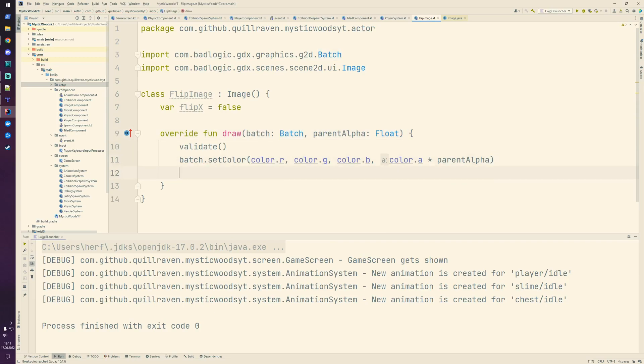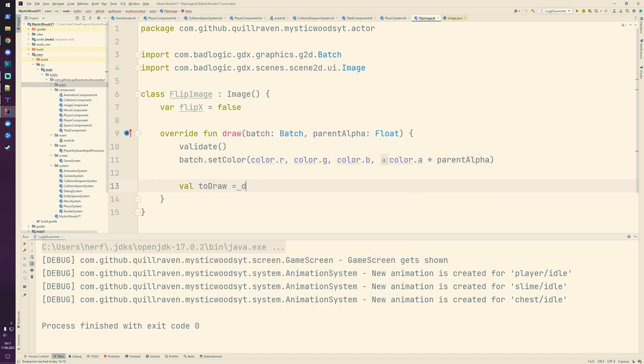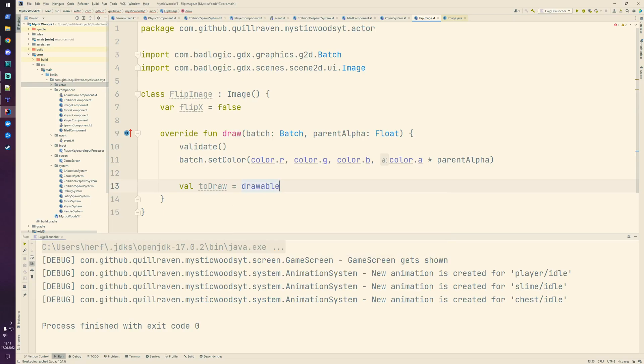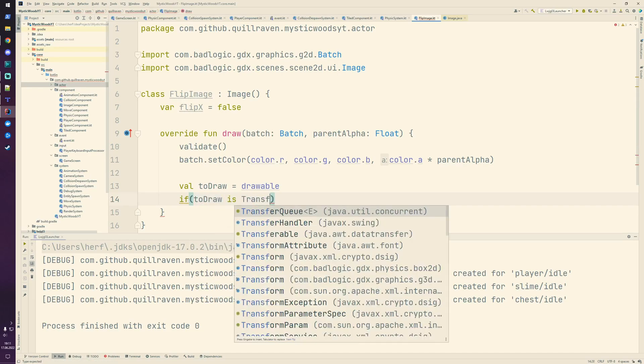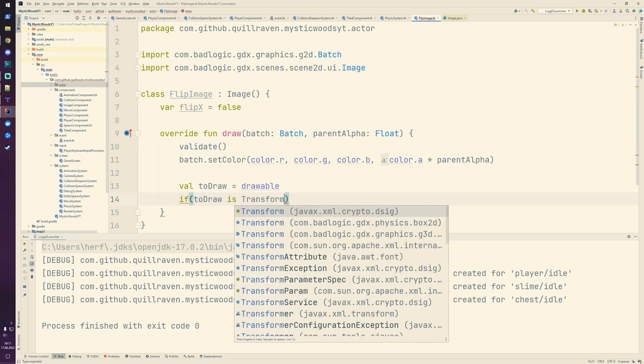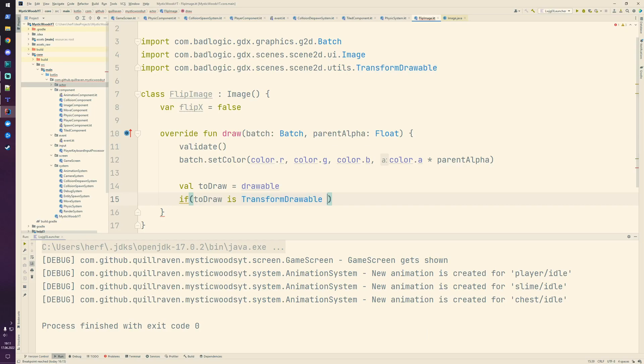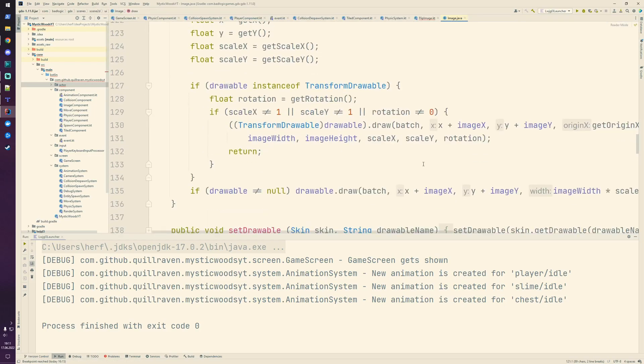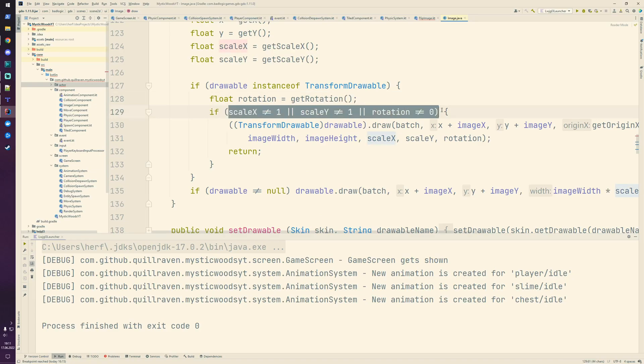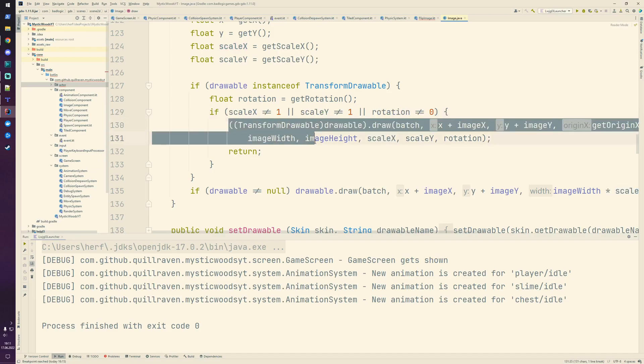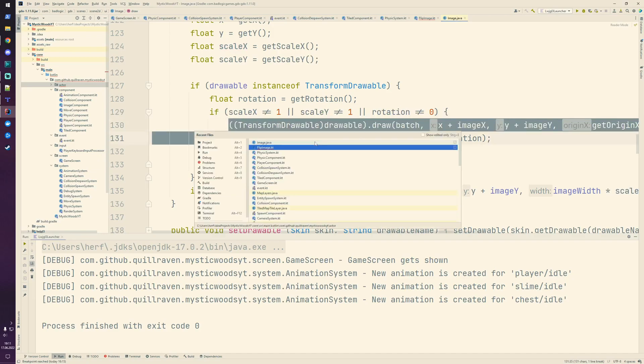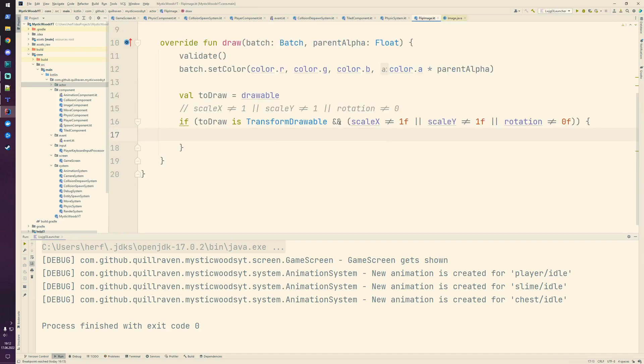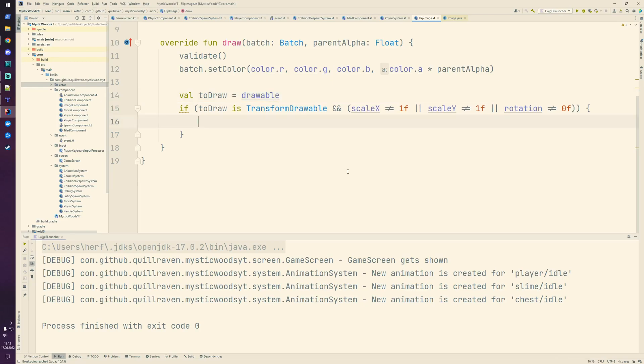Next we want to draw something - this so-called drawable. There was a check in the original method: if the drawable is a transform drawable, and if scale x is not equal to one, scale y is not equal to one, and rotation is not equal to zero, then we go inside that block. So if those conditions are met, we're going to render in a special way.